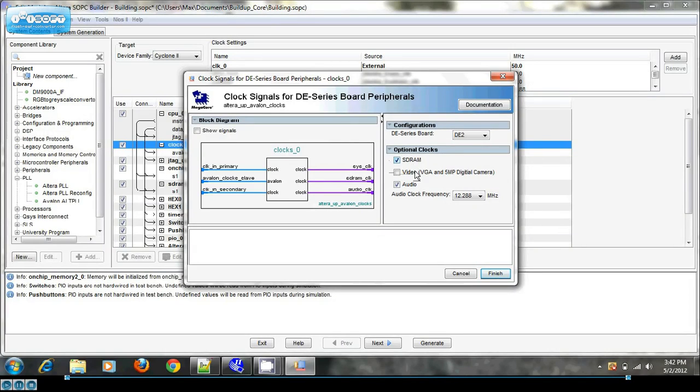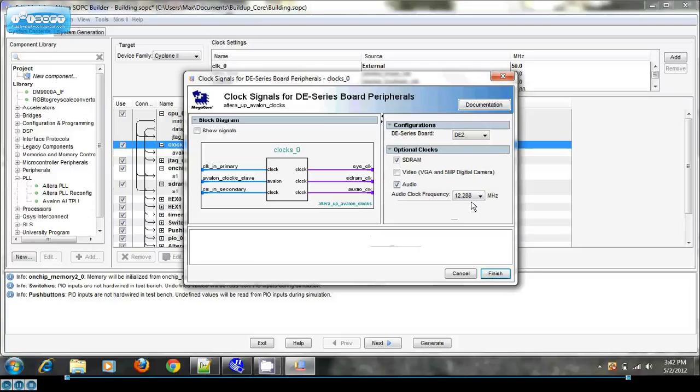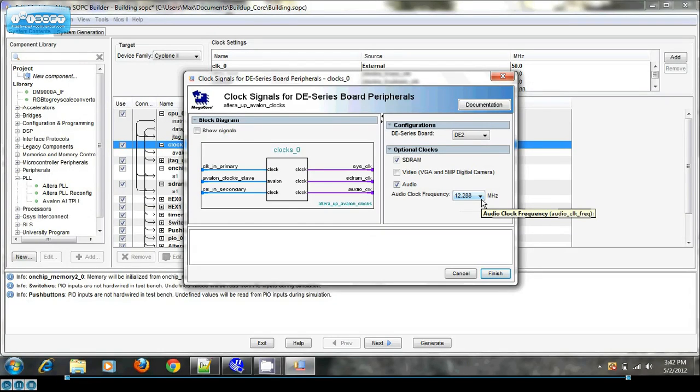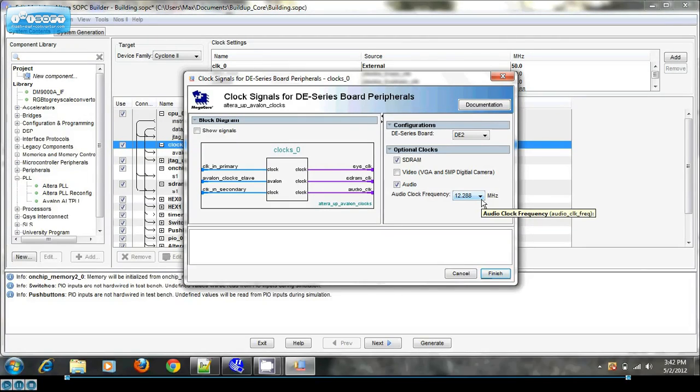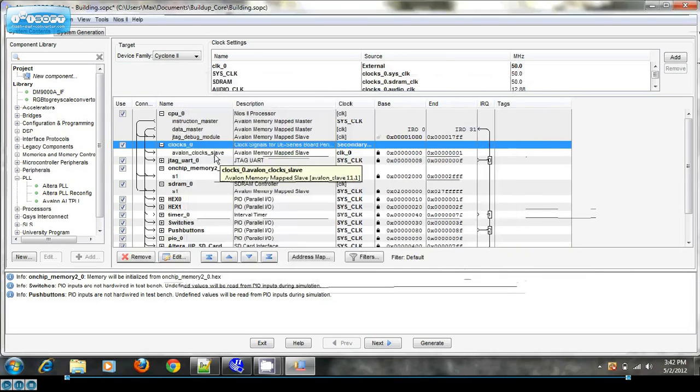Now reading the audio codec data sheet, you'll find that for 48 kilohertz, the frequency that I'm clocking the audio at, you have to use a clocking frequency of 12.288 megahertz to the audio codec, as I've selected here.